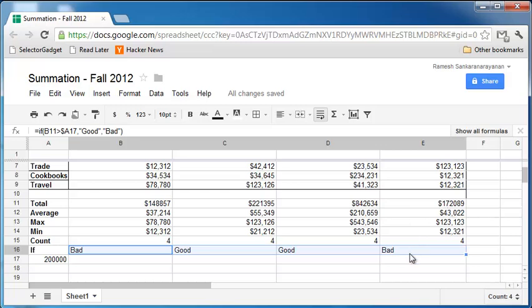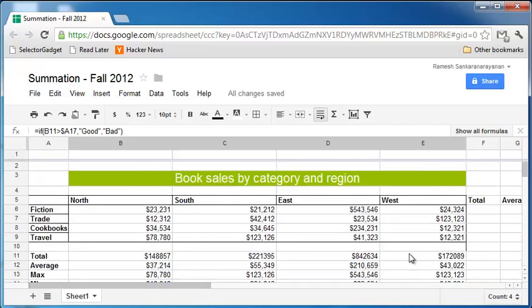So that's how you would make use of the if function in Excel, in your spreadsheet, Google Docs here.